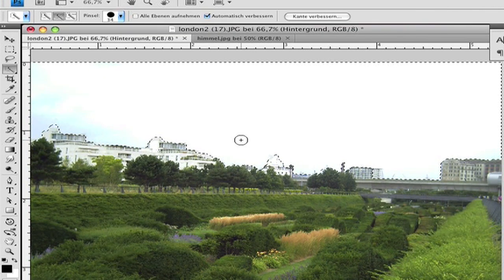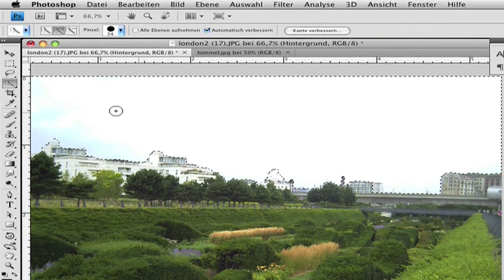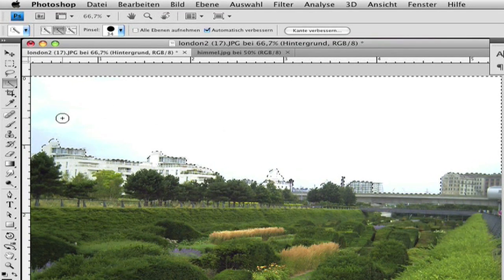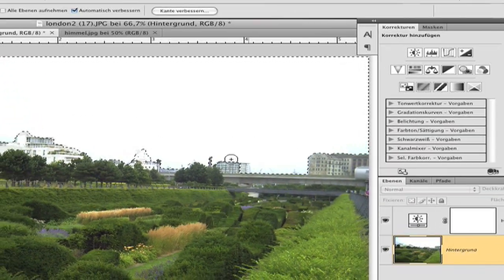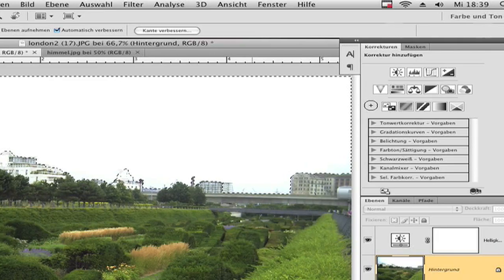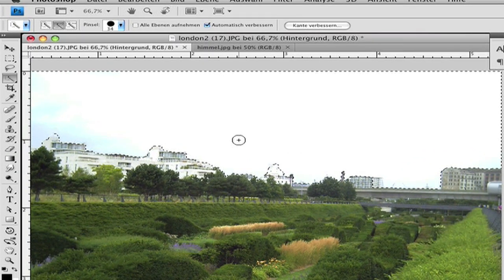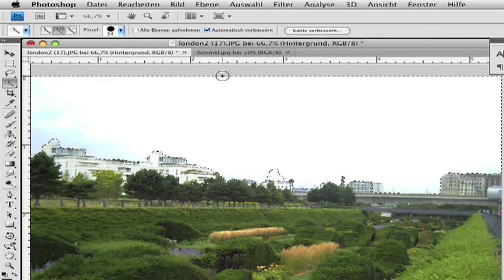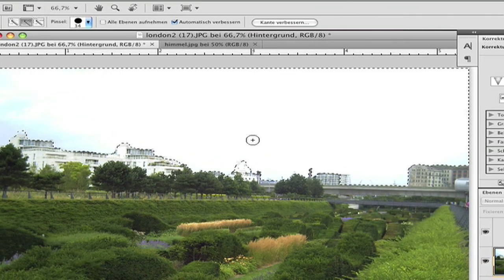Okay, I have now selected my sky. You can see it here. Now it's very easy to replace it with a nice background. It has to be selected.